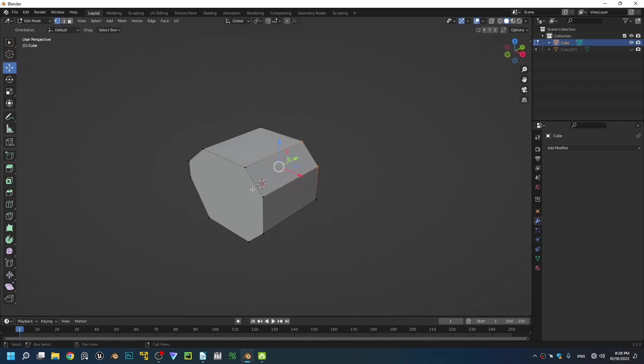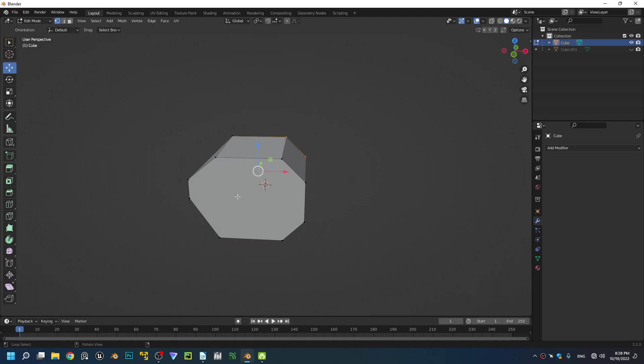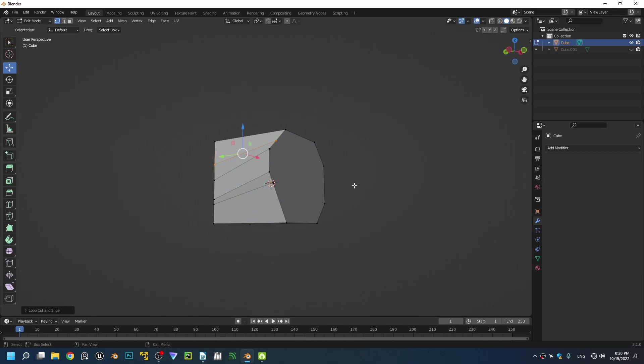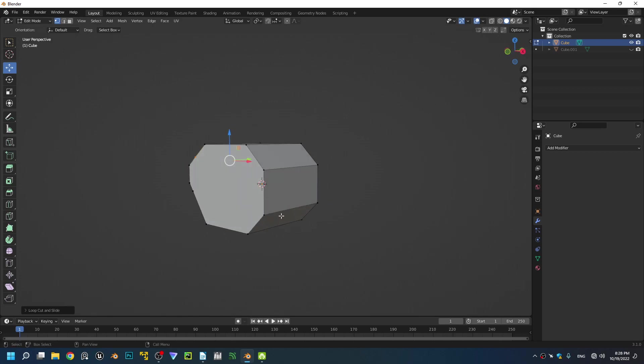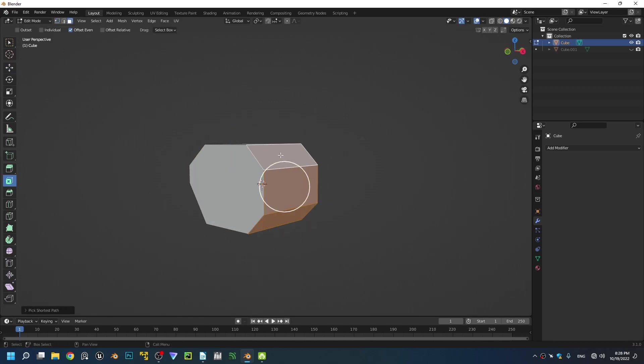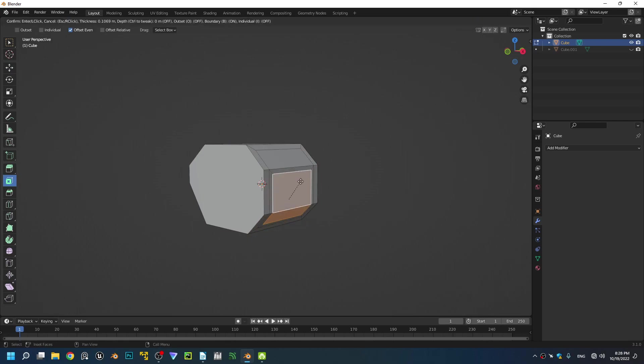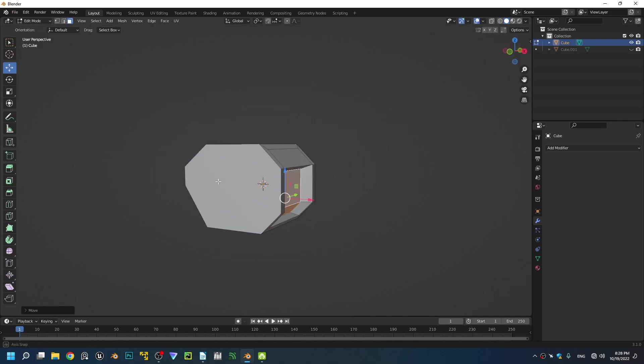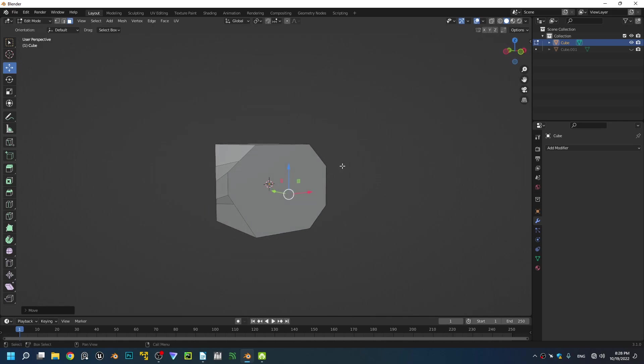So you got a pretty clean shape so far. It's not the best geometry because you got this huge n-gon right here. Let's say we have different model density right here and right here, and we have certain detail right here. We want to keep this density and go from this density to this density. We need a technique to reroute the edges.